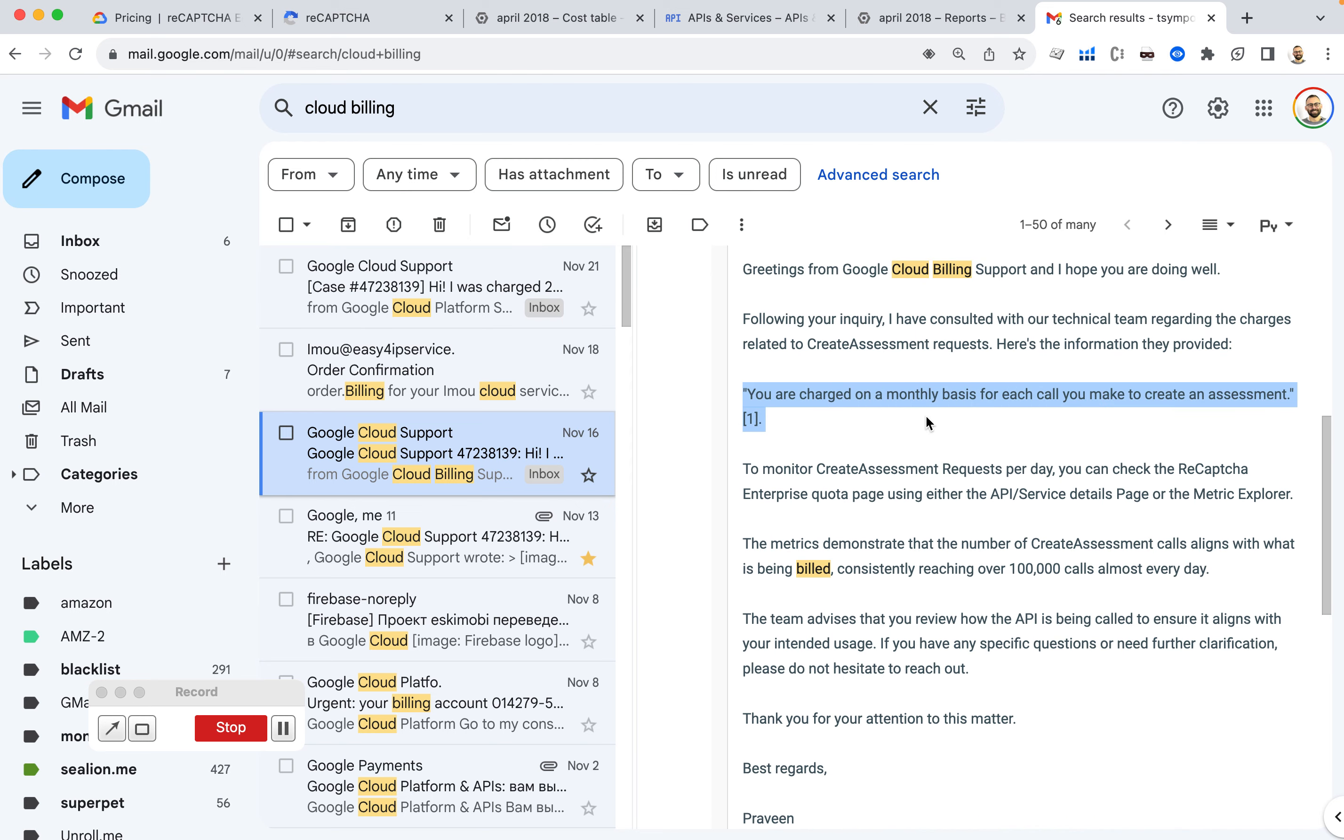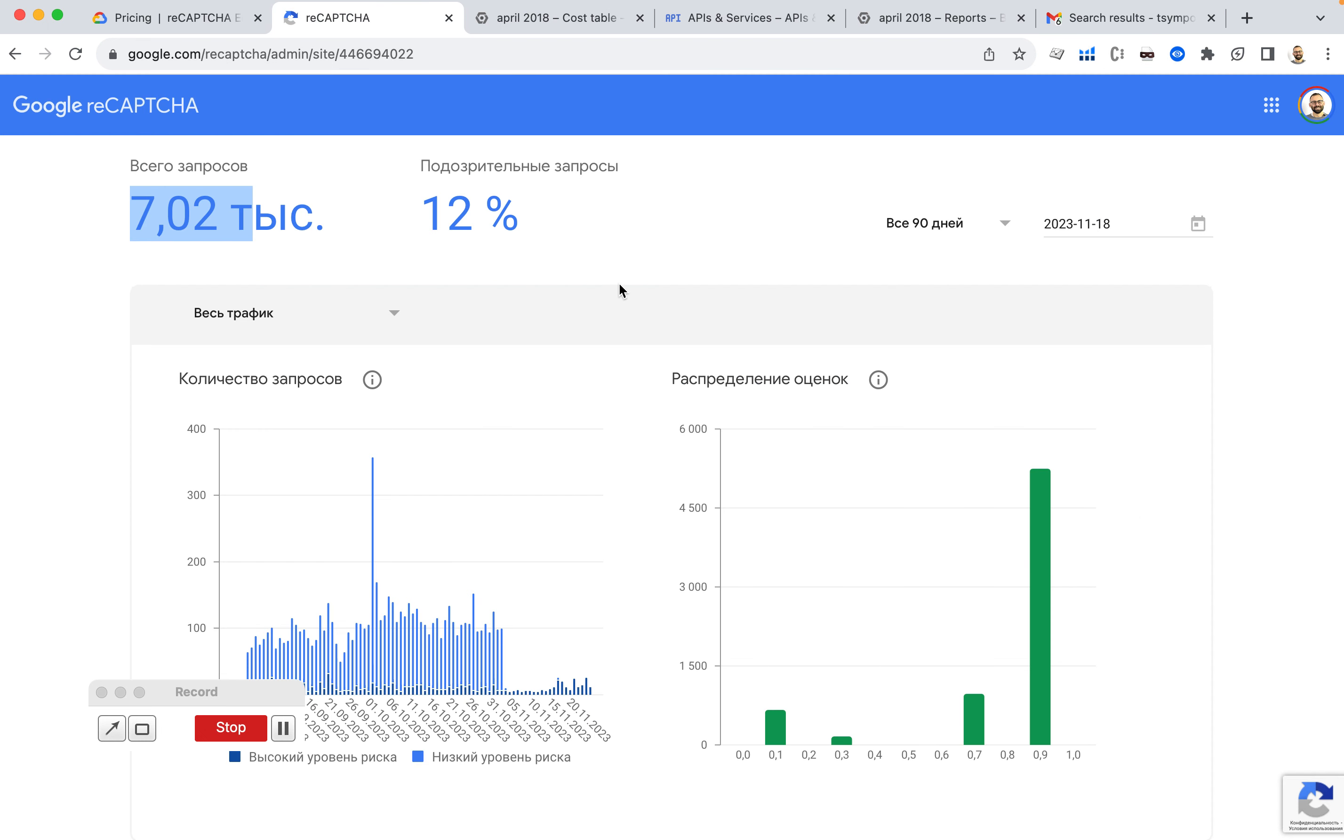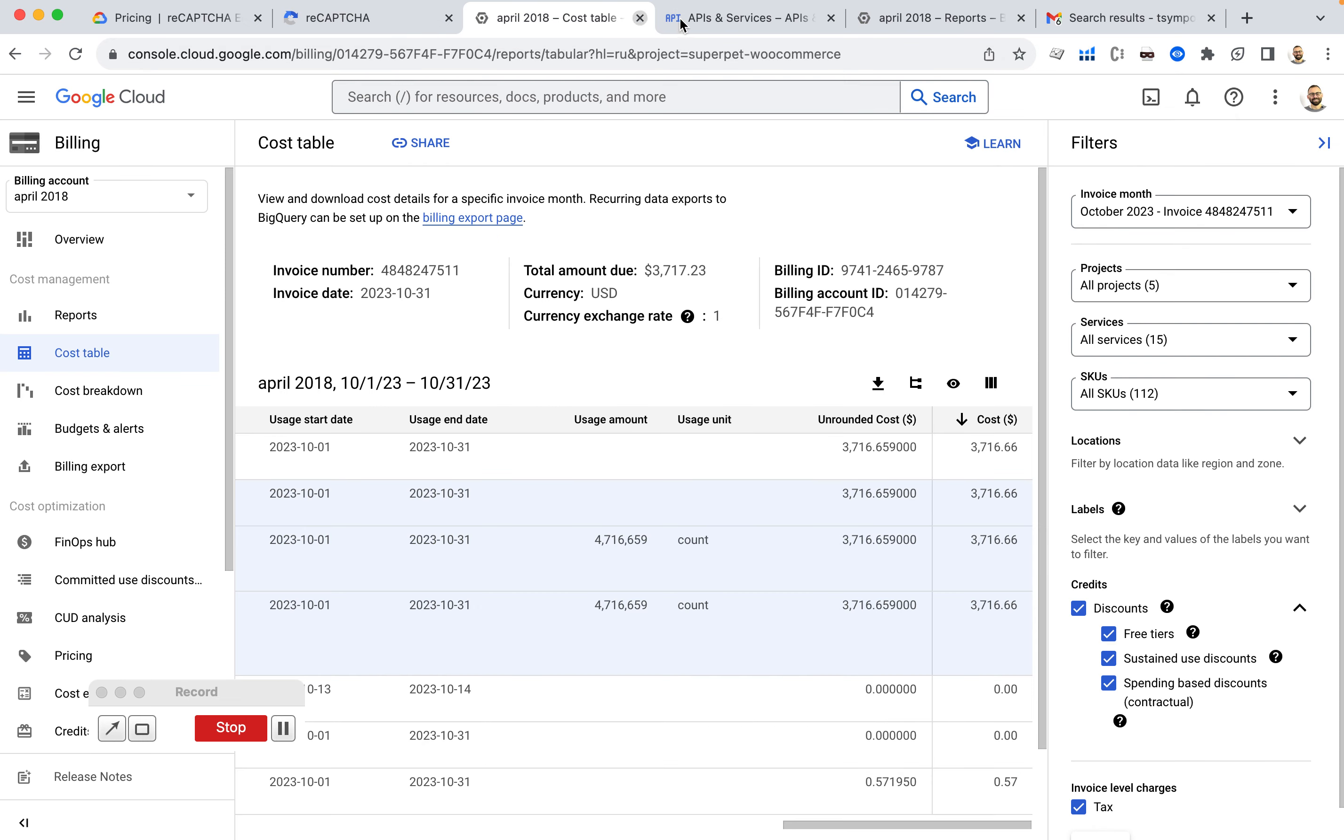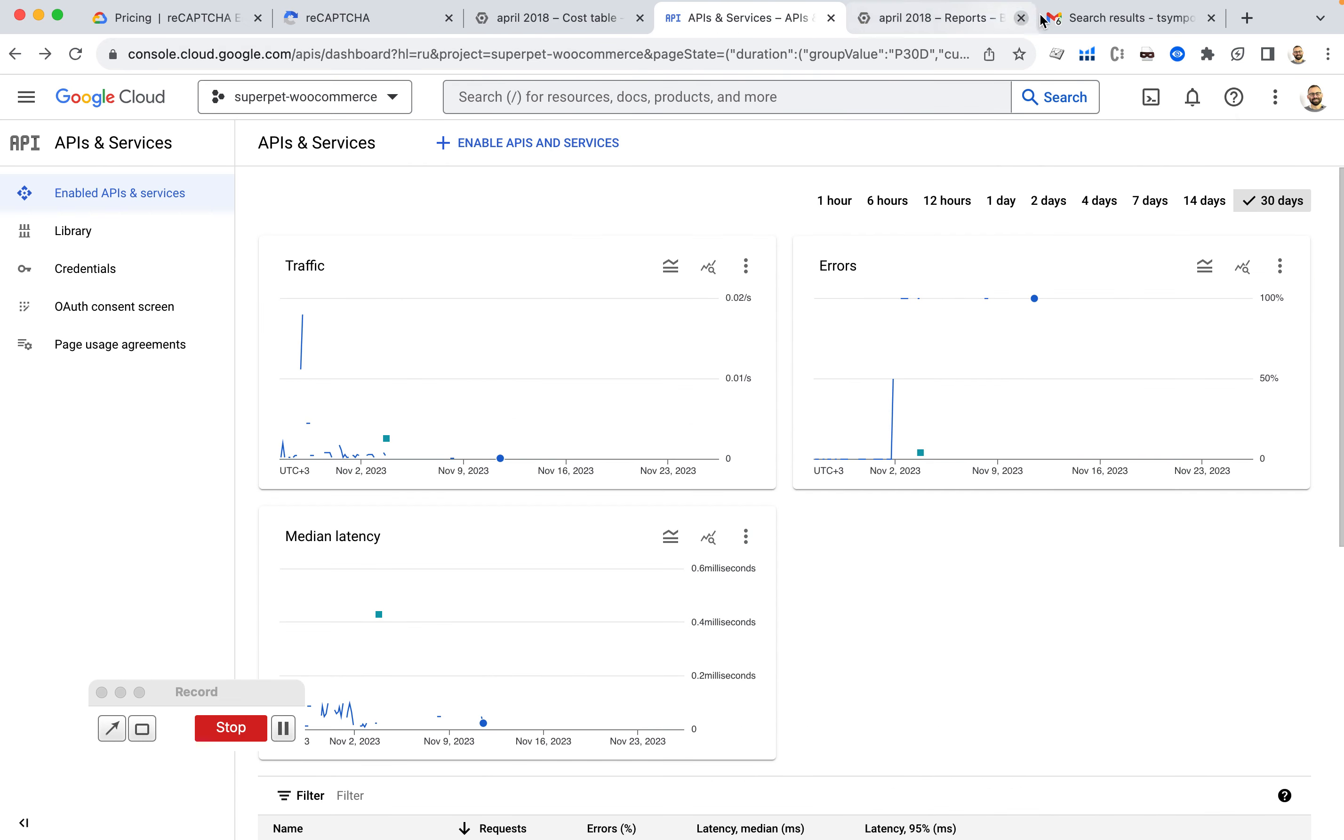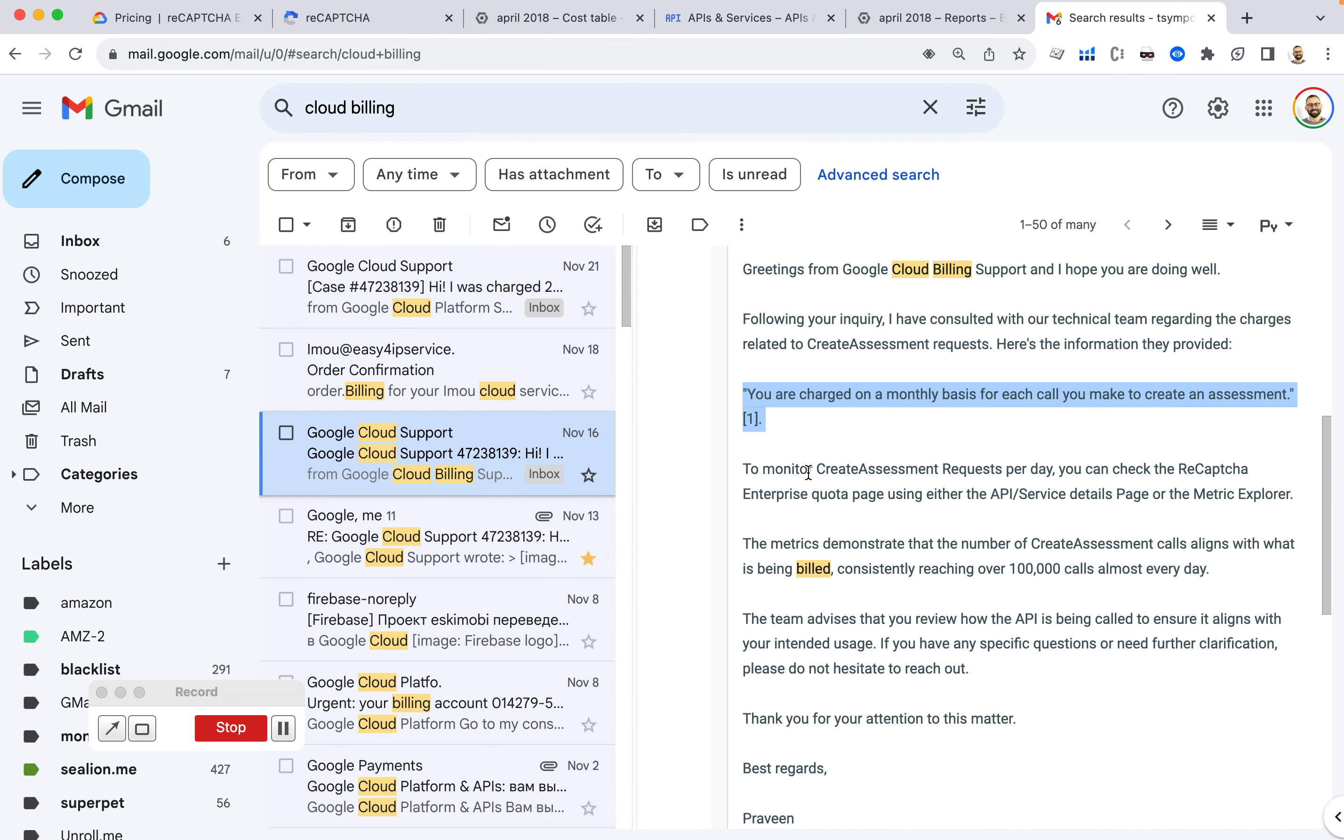So then the response is, you're being charged on a monthly basis for each call you make to create assessment, which I do understand. And if I go to my dashboard, I can see it's only 7,000 requests. And also the reply says, to monitor or create assessments, you can check the ReCAPTCHA Enterprise quota.